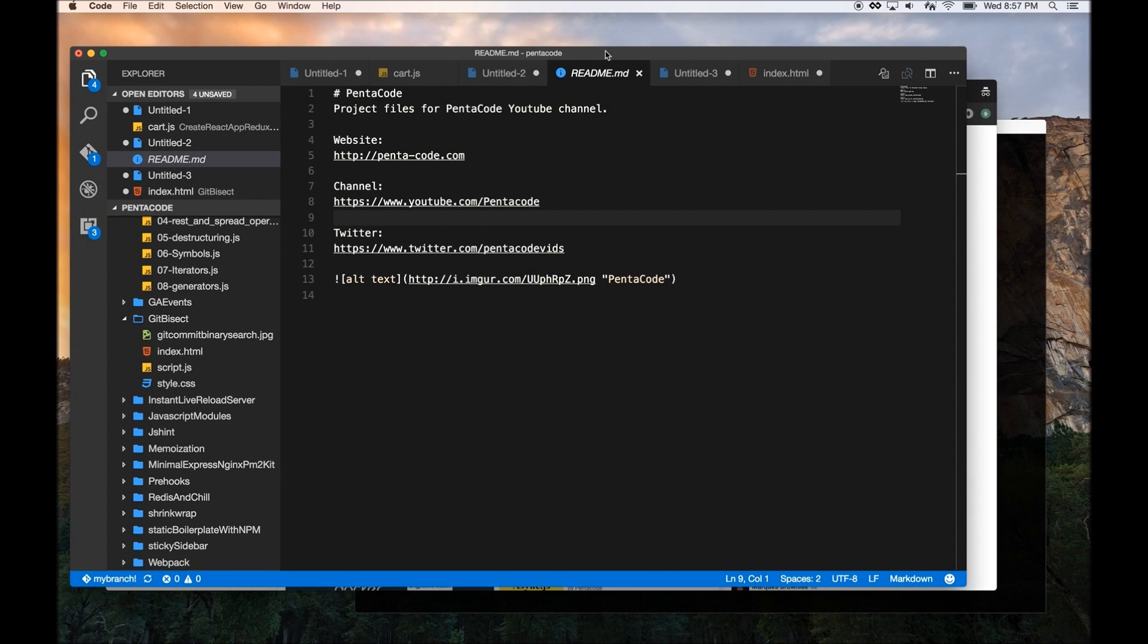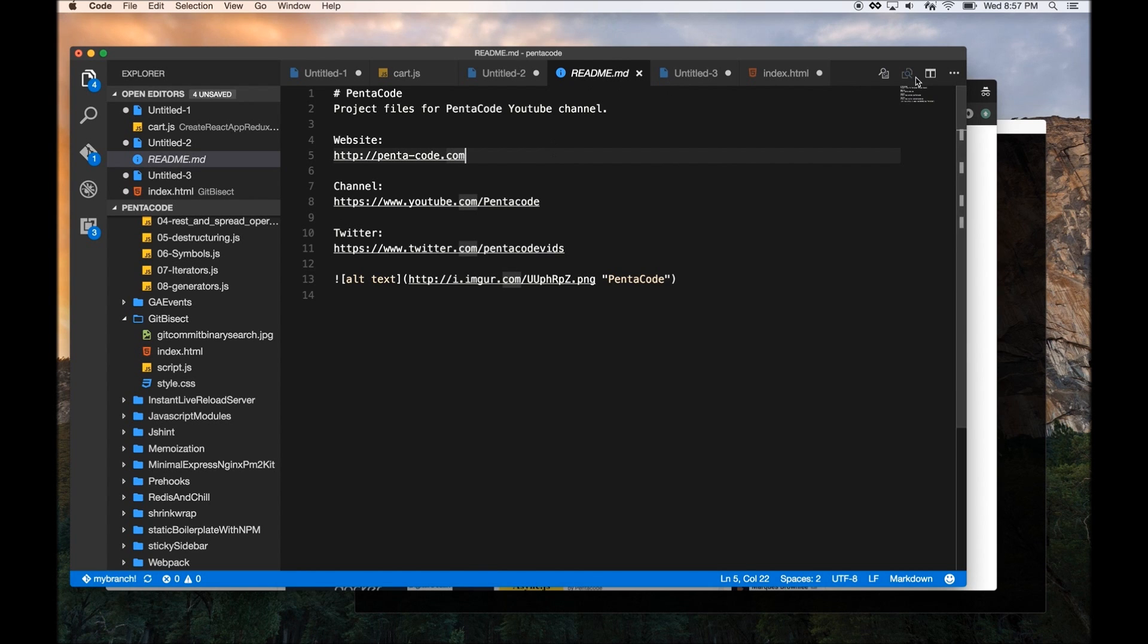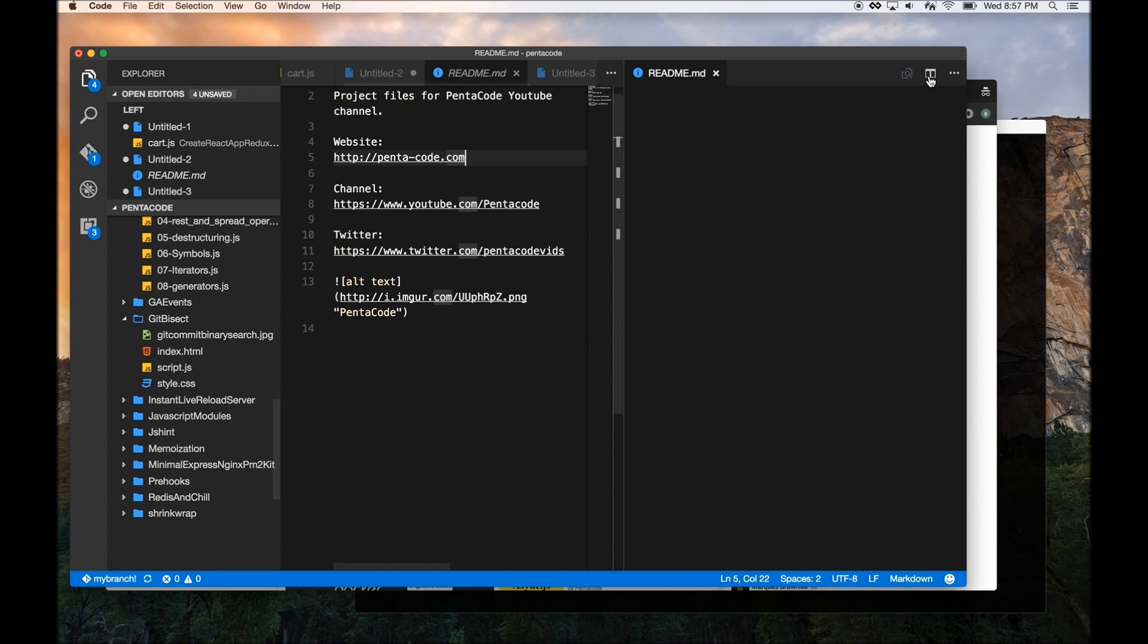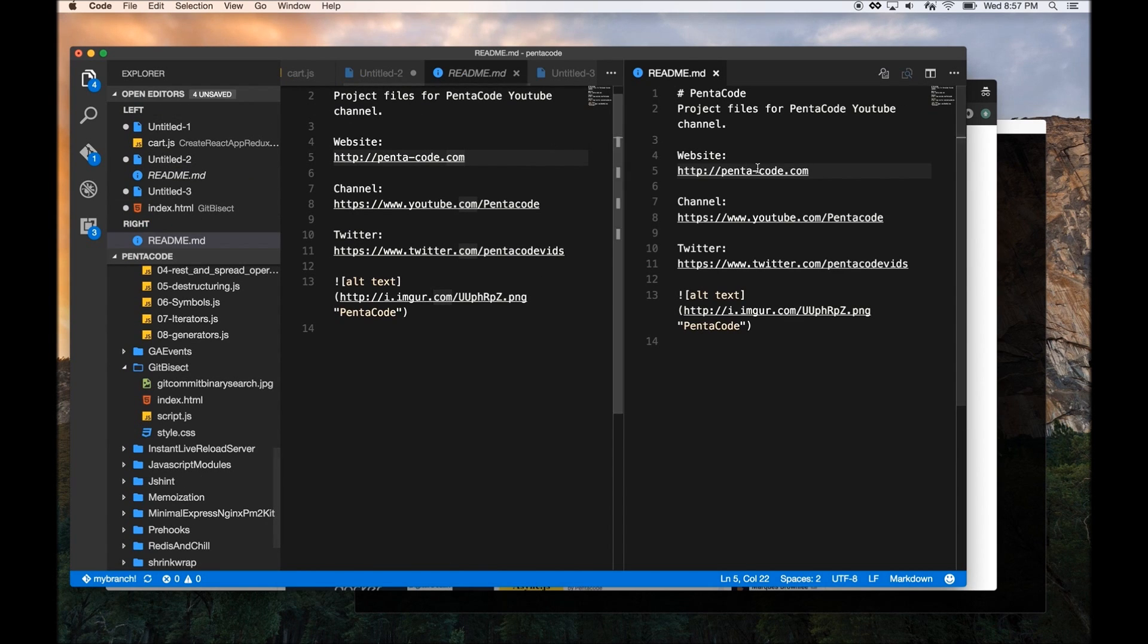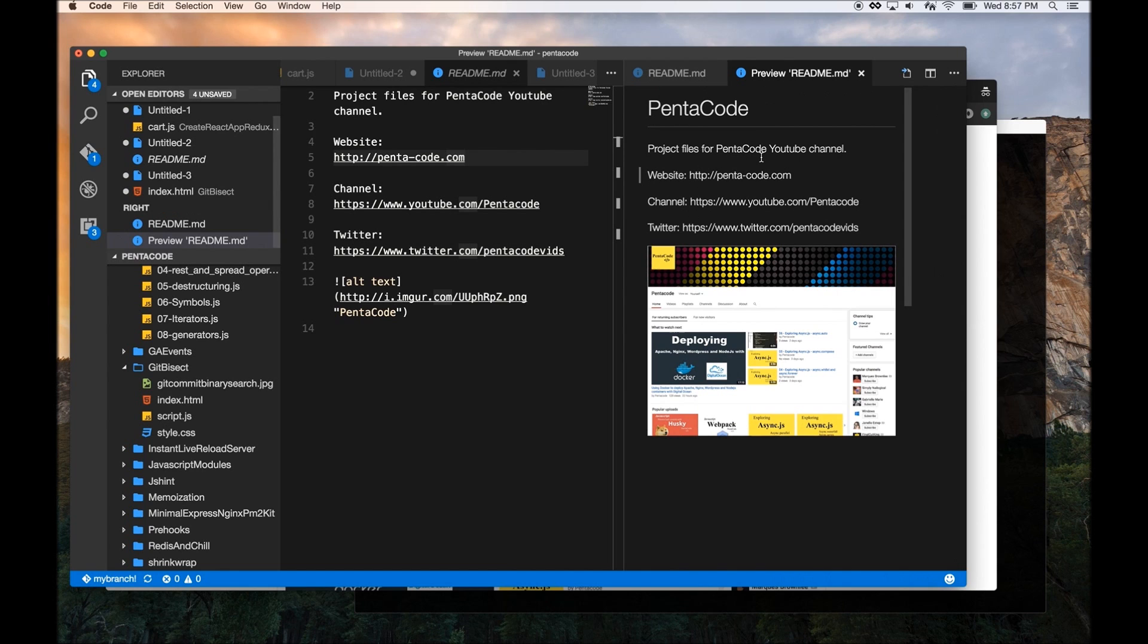Now, if you don't want this extension, you can also do it natively in Visual Studio Code. So all you have to do is open a markdown file. What I usually do is I like to split it to two panels. And then in this panel, I can press Command-Shift-V and it instantly previews my readme file.